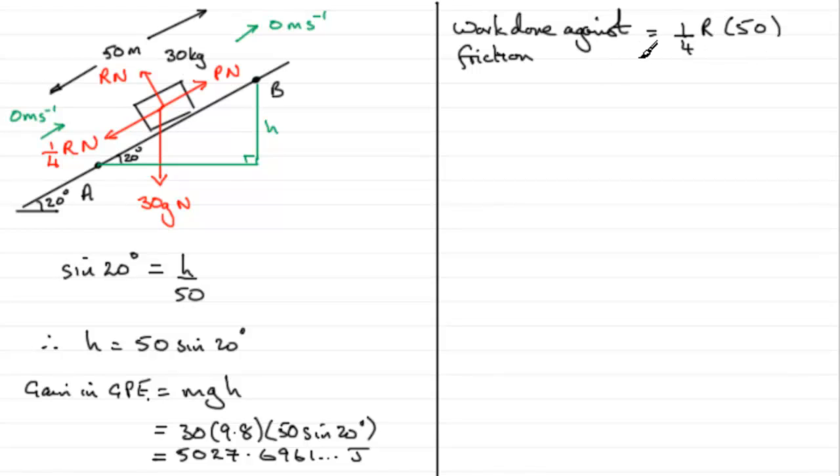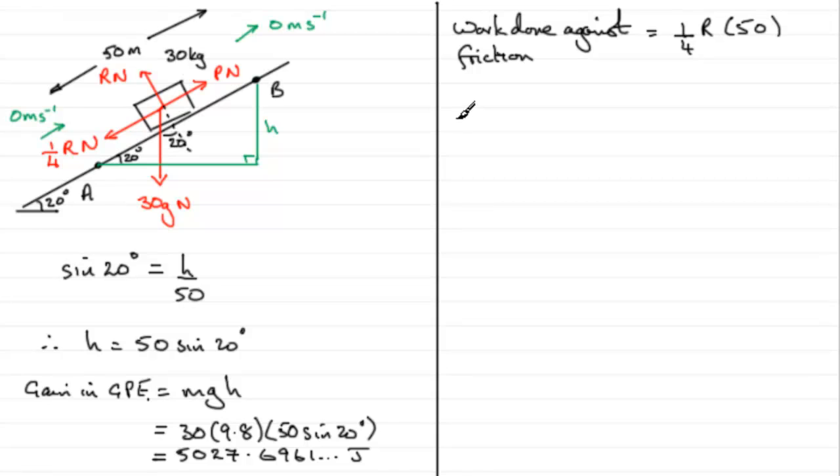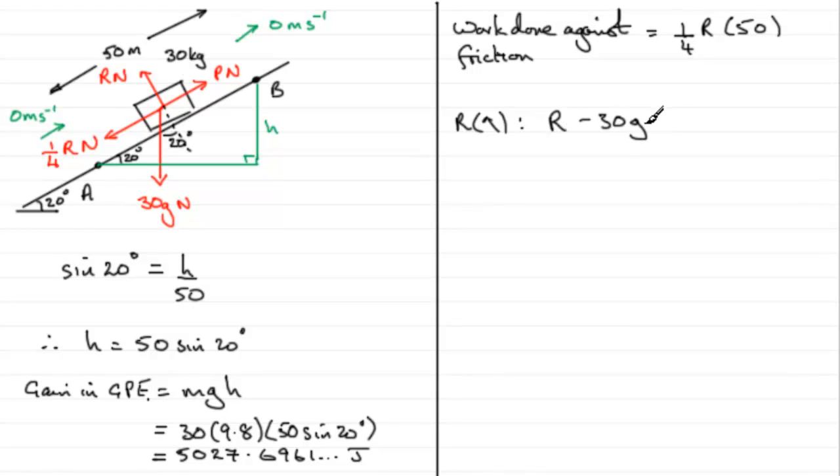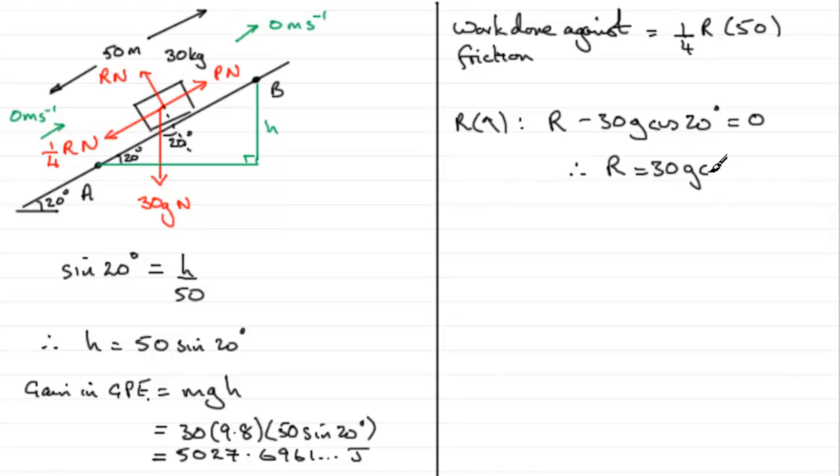So we can get R quite easily by resolving perpendicular to the plane. Remember this angle in here is the same as the angle of the slope here, 20 degrees. So if we were to resolve perpendicular to the plane, we've got that R minus 30G cos 20 degrees equals 0. And rearranging that gives us that R equals 30G cos 20 degrees.